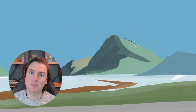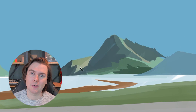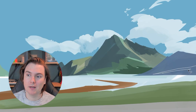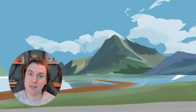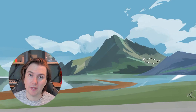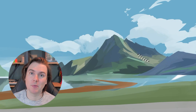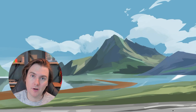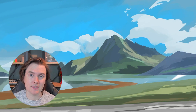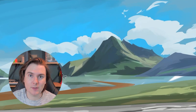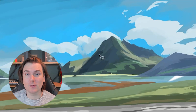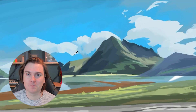Thank you guys for watching — I really appreciate it. If you found this video useful, please give it a like and maybe subscribe to the channel for future content. I also have a Discord group in the description below where you can speak to me and other artists, and it's absolutely free.